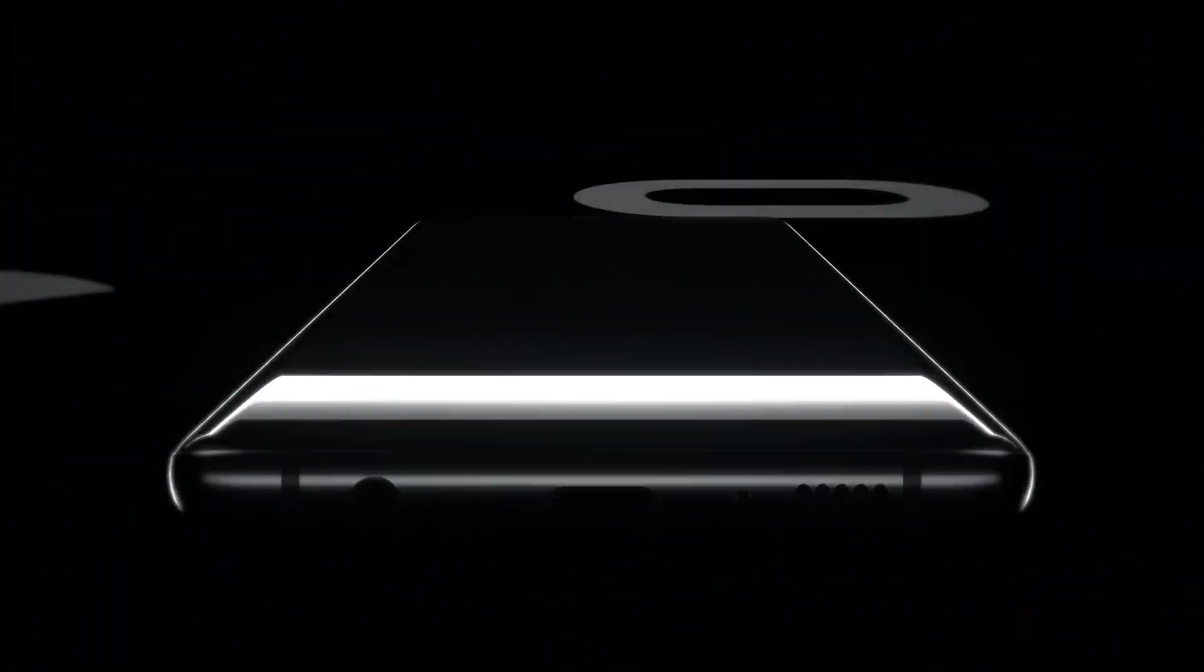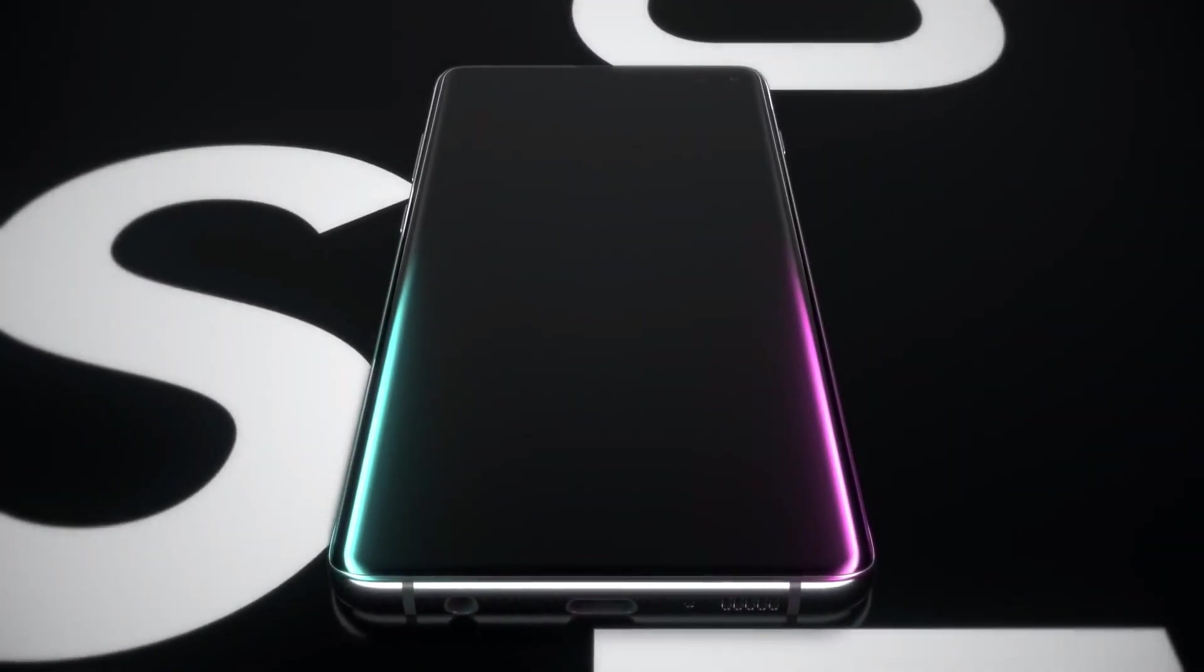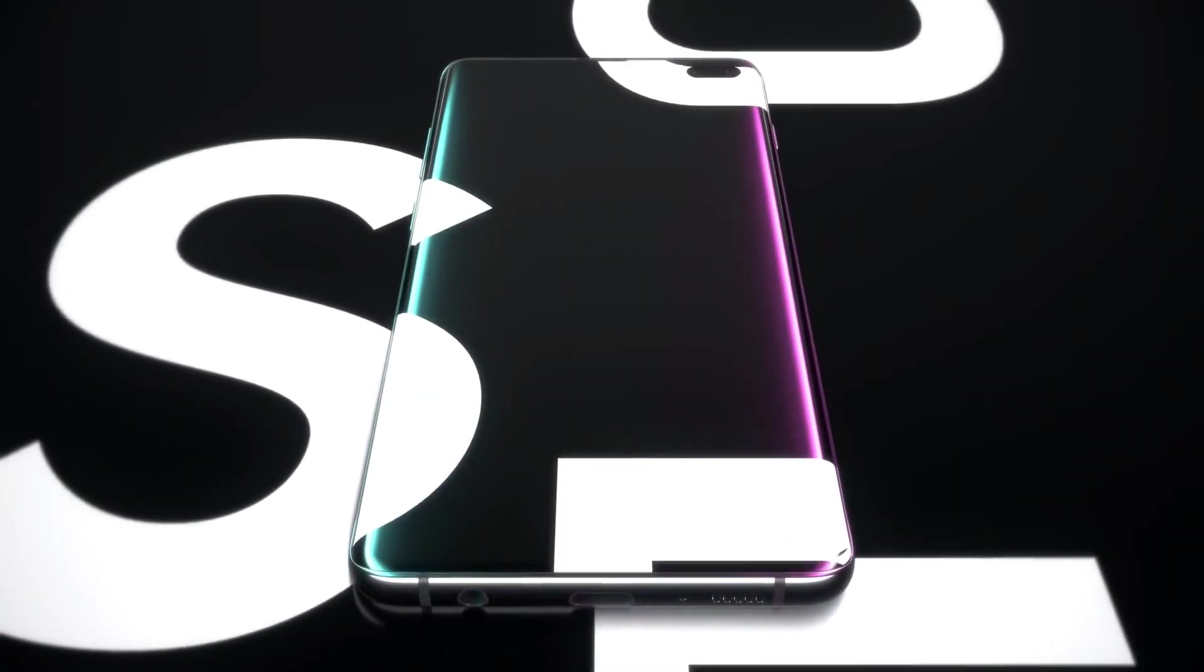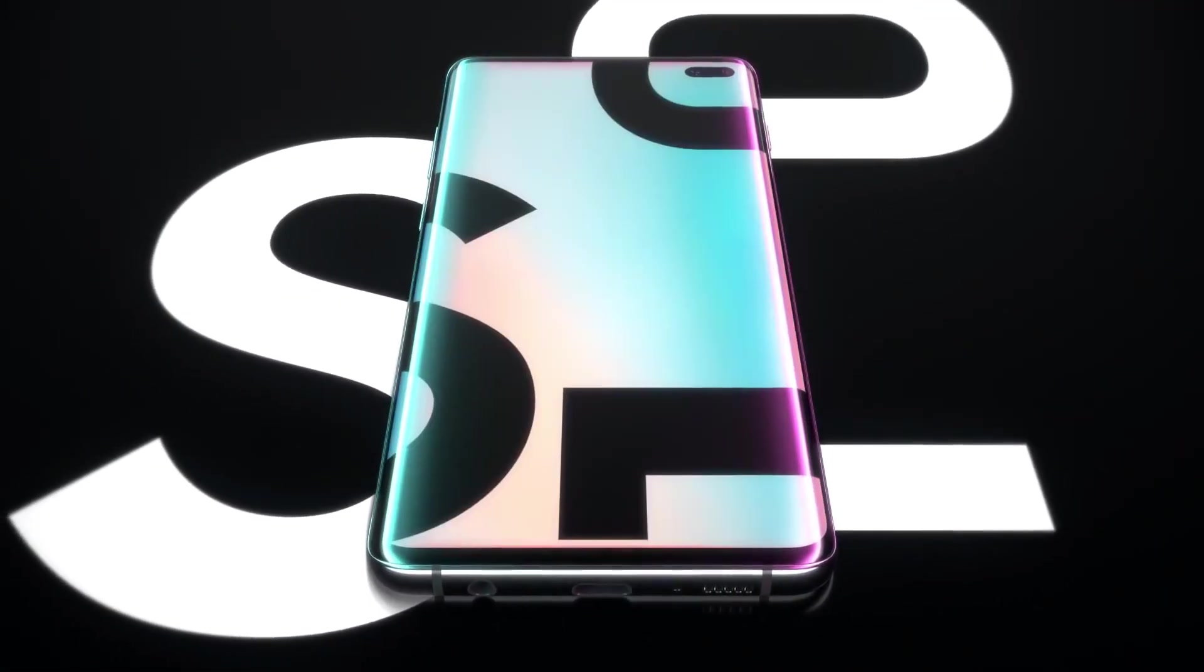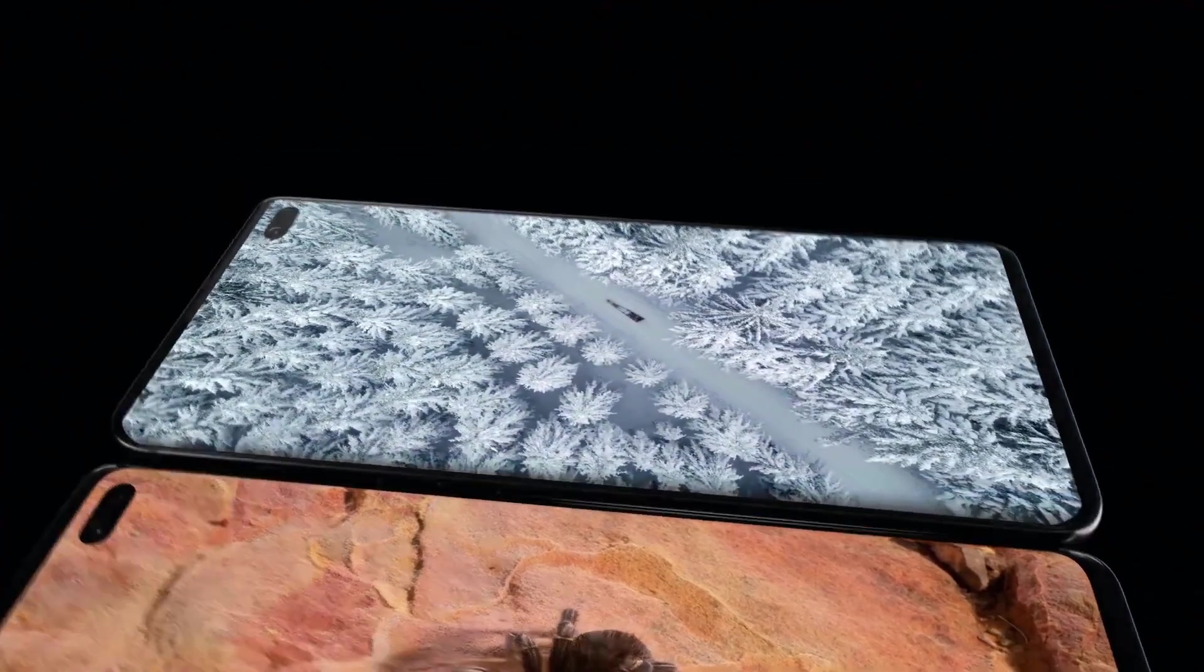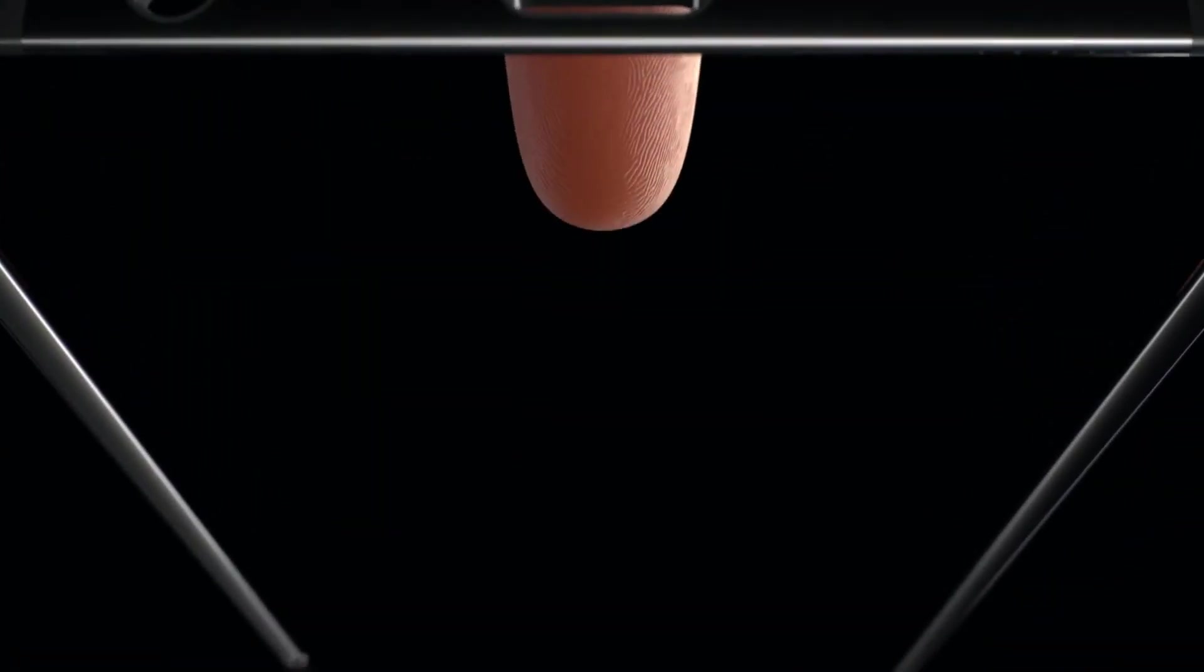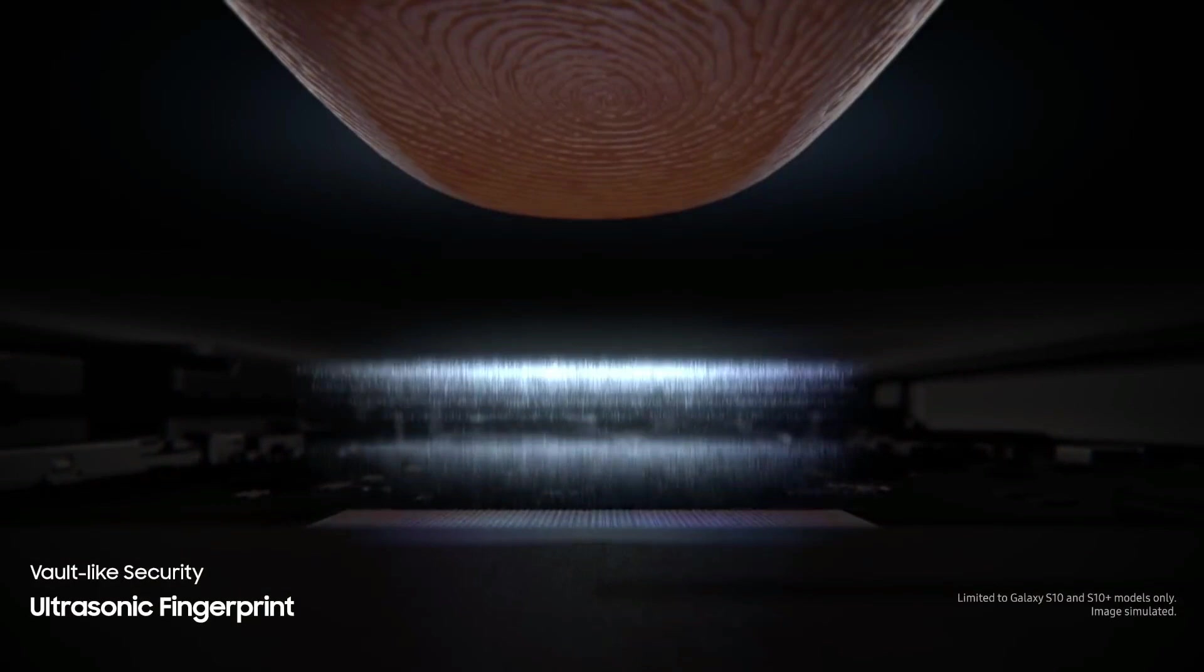As the renders suggest, S20 could have a curved display. It will not have a physical side-mounted fingerprint scanner like S10e. That means S20 could have an in-display fingerprint sensor. It's possible that S20 will have an optical fingerprint scanner, not ultrasonic one, as it is the cheapest phone in the series.